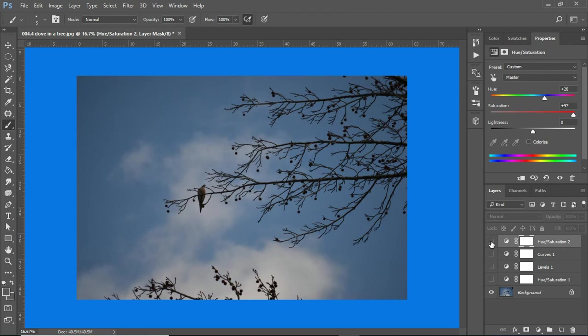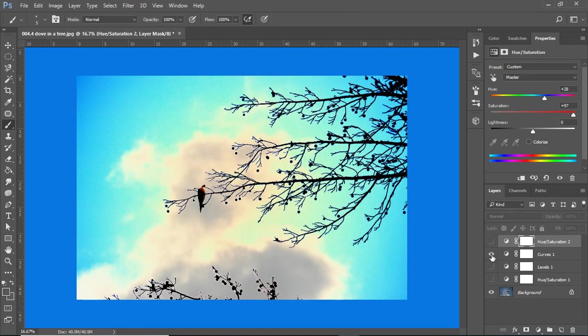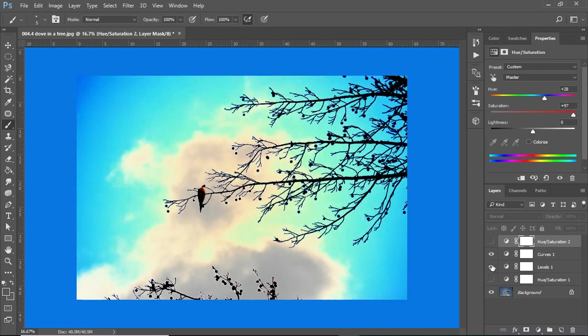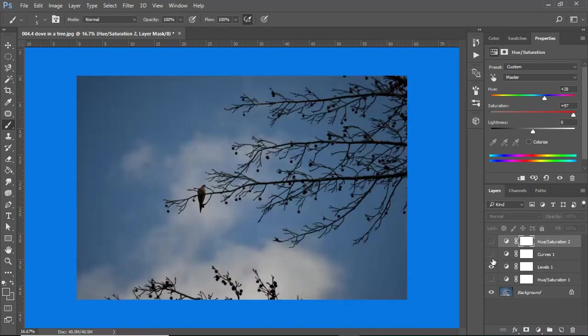And again, I take that away, and you'll see, you go back. So, this is my curves level. This is my levels level.